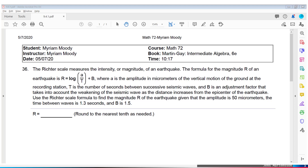Let's look at the Richter scale, which measures the magnitude of an earthquake. The formula for magnitude R is given by that formula. A is the amplitude in micrometers of the vertical motion of the ground at the recording station. T is the number of seconds between successive seismic waves. B is an adjustment factor that accounts for the weakening of the seismic wave as distance increases from the epicenter.